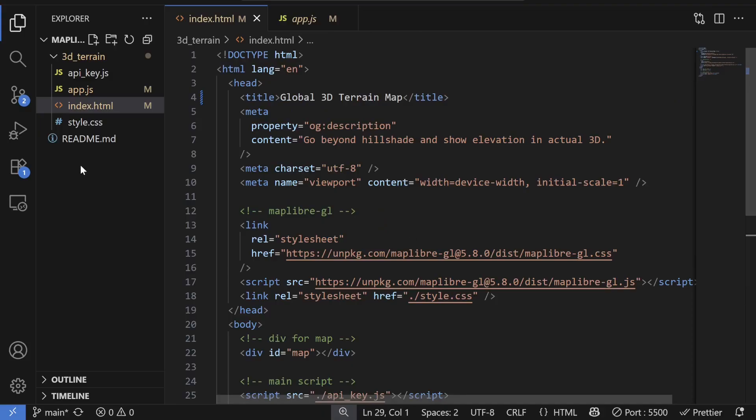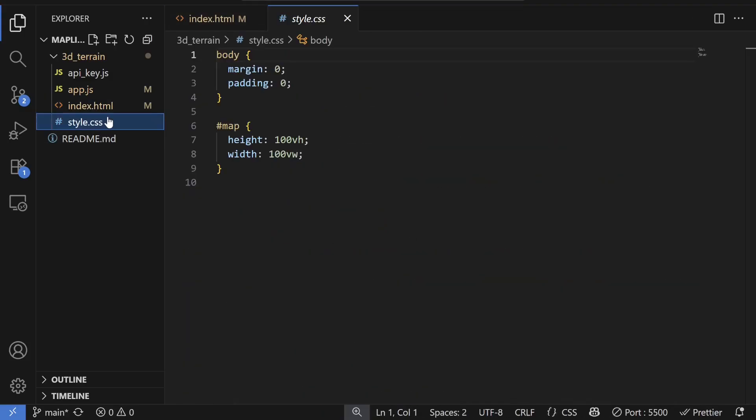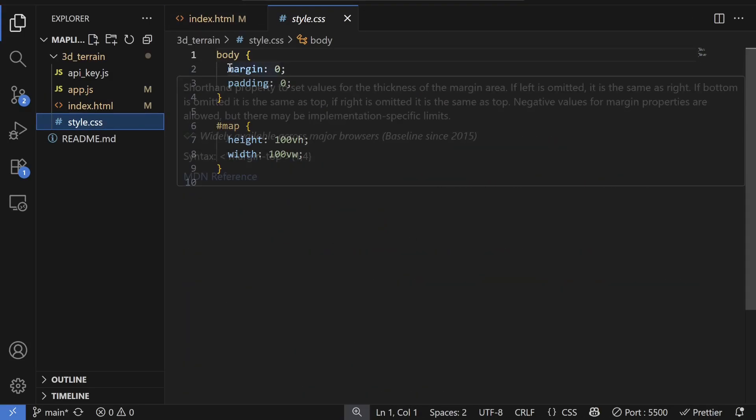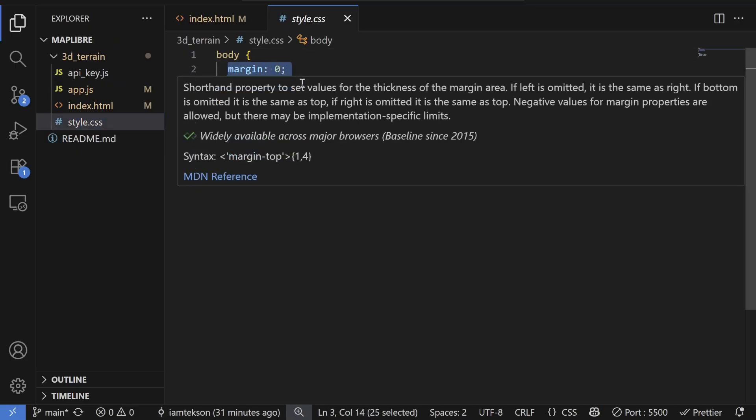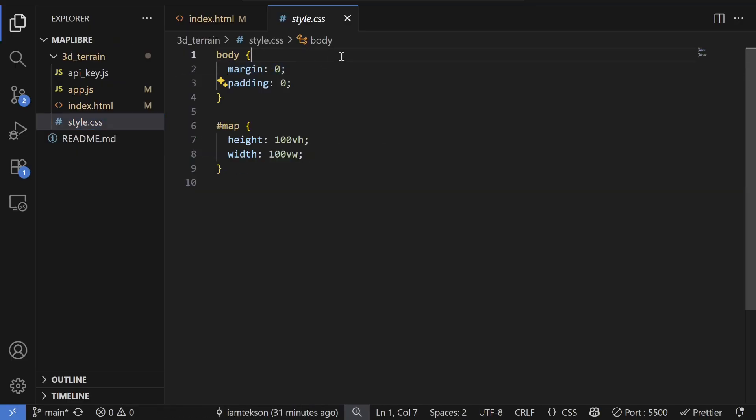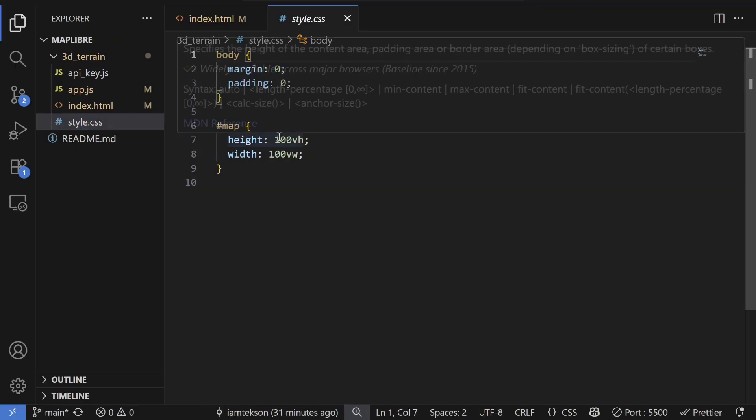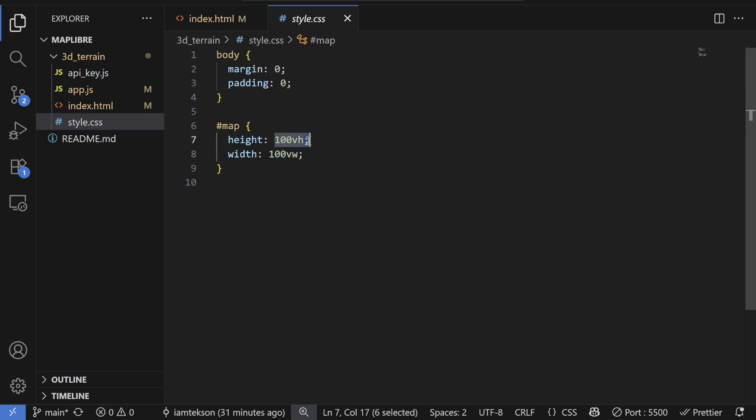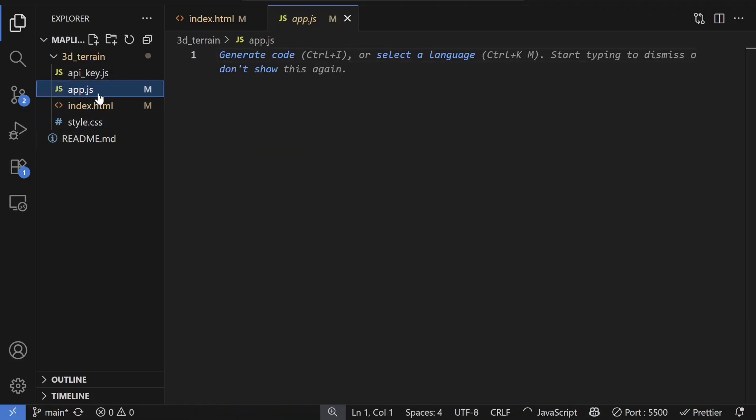Alright, so in the style.css, I have body with margin 0 and padding 0. And then for map, I have height of 100vh. That means full screen, width of 100vw. So it's also elongated in full width. So yeah, now let's write the actual code.